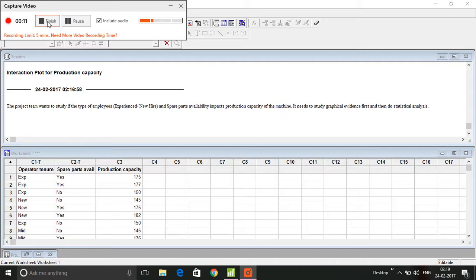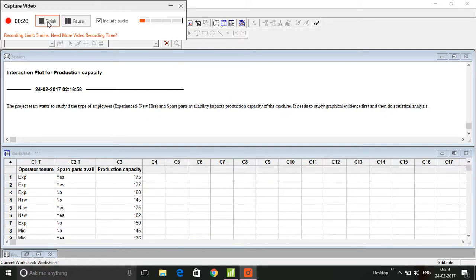Multivari means multiple variables. We want to simulate a situation where operator tenure and spare parts availability are the two predictor variables.